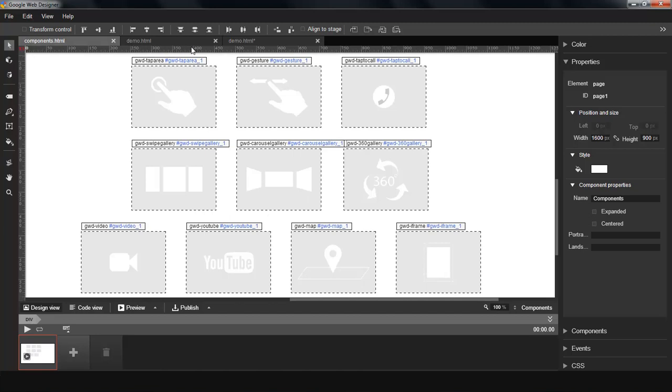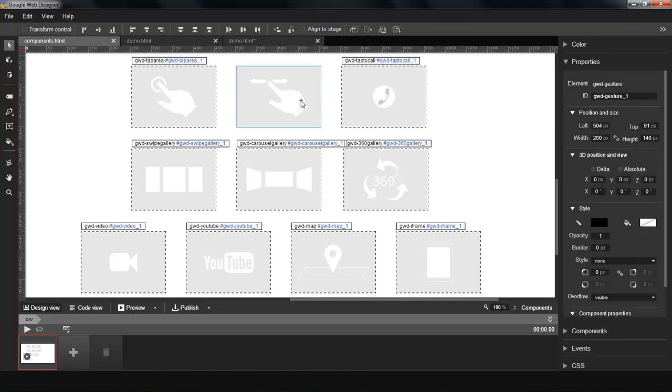There are 10 components available in this release and two of them are new. The first new component is gesture component. It adds to the tap area component and provides a nice assortment of common gestures for both mouse and touch input.